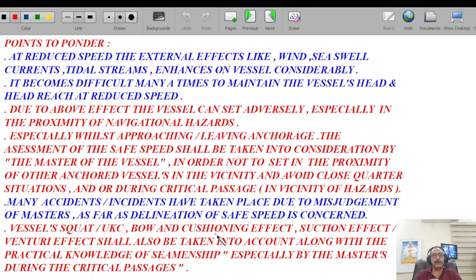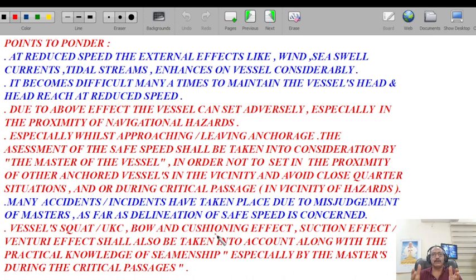Squat, UKC, bow cushioning effect, suction effect — these are all due to the restricted water effect. I've already broadcast a detailed lecture on UKC explaining all things which affect the vessel's maneuverability. Whilst traversing through critical passages, speed must be in control, main engines on standby, and it is at master's discretion what speed to adjust, as you are always at maneuvering RPM.